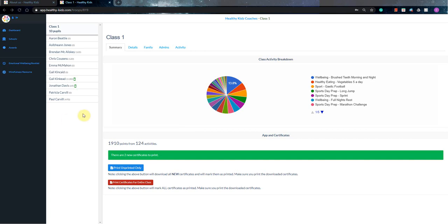Hi everyone, so Chris from Healthy Kids here. Just a quick video to show you how to use our teachers dashboard for the virtual sports day.